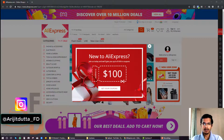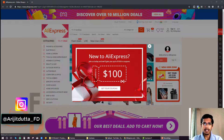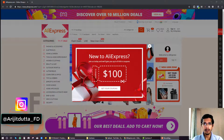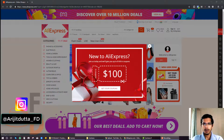Hey guys, welcome to this video. My name is Arajith and in this video I'm going to talk more about what profit margin or price margin you should choose in order to promote your products.